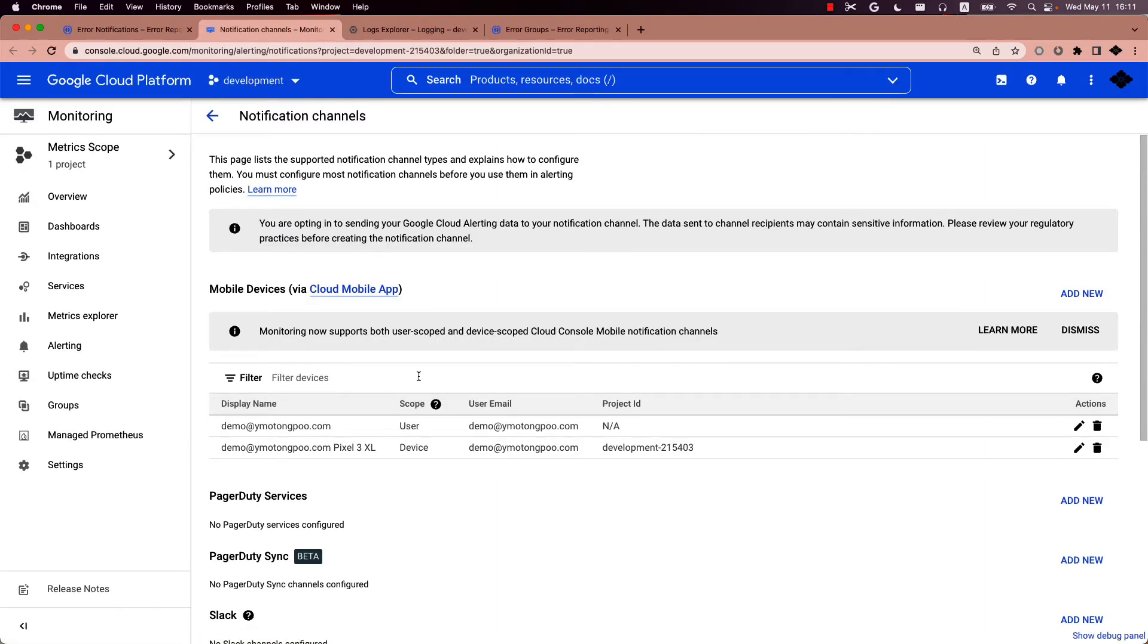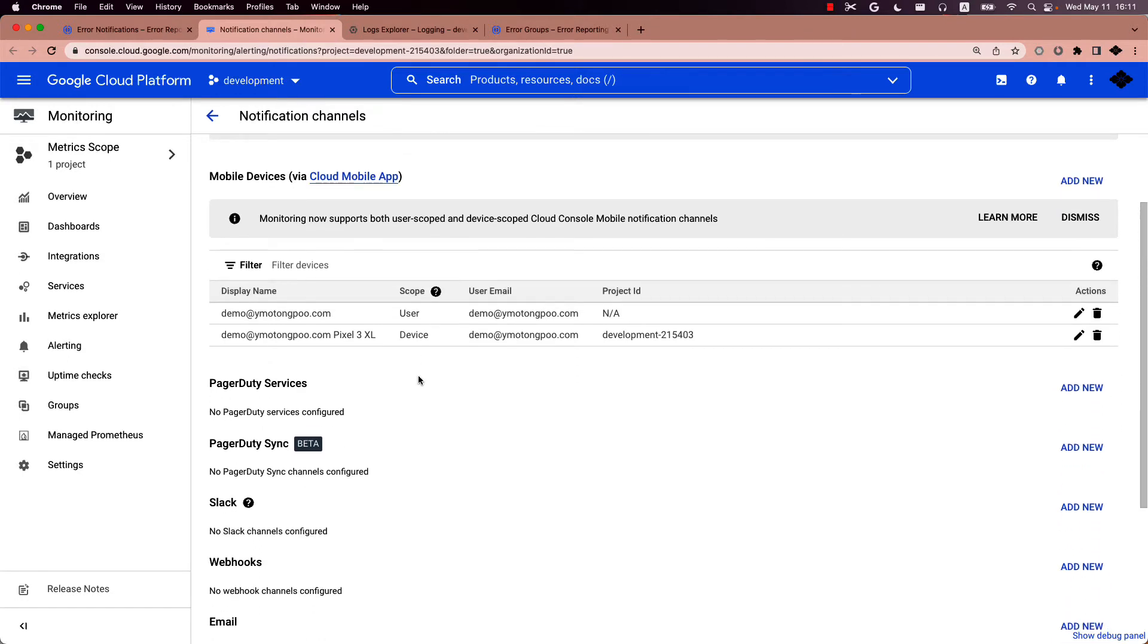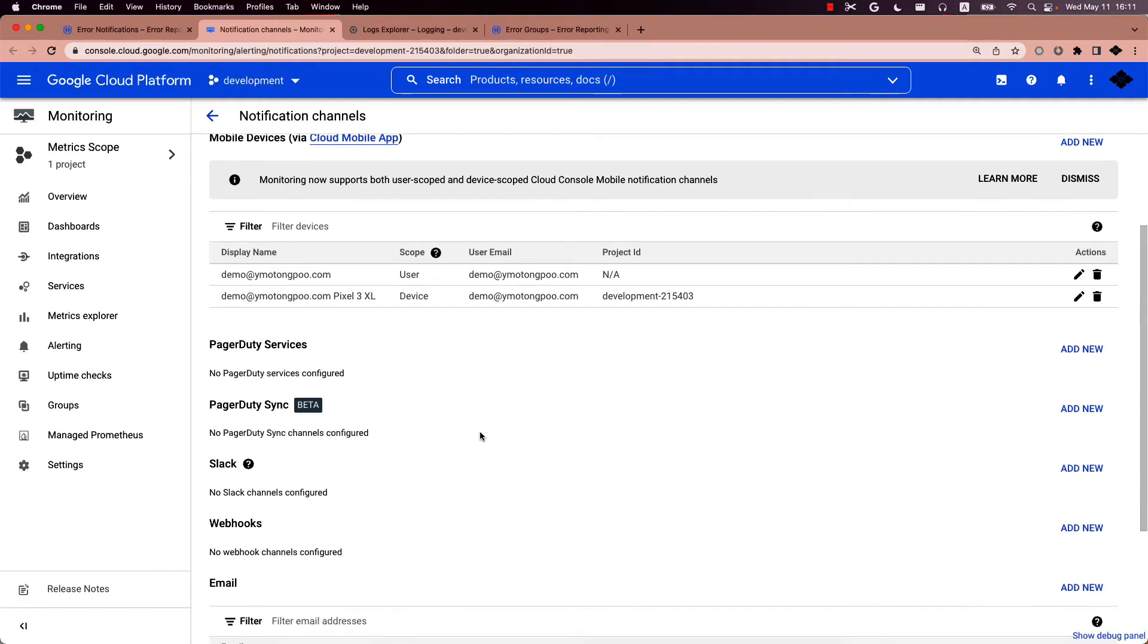This redirects you to our managed service for notification channels and there you can add new channels for Slack. If you haven't linked your Slack workspace to the Google Cloud project, do so via the navigated OAuth authentication page.